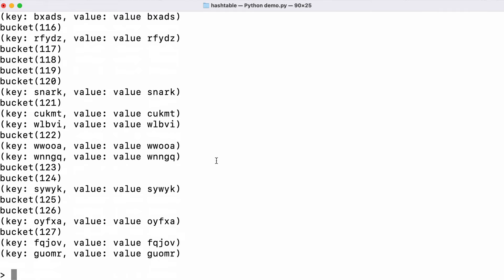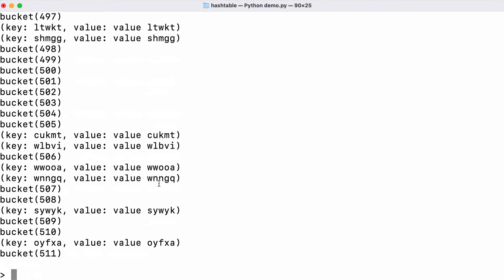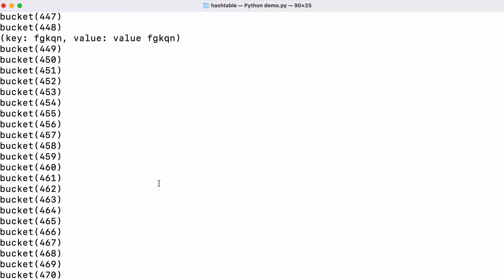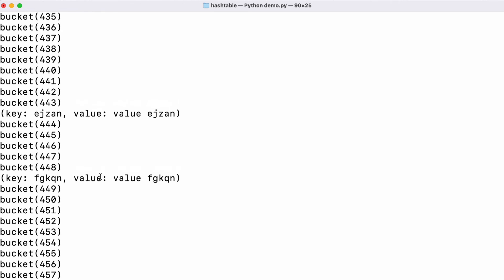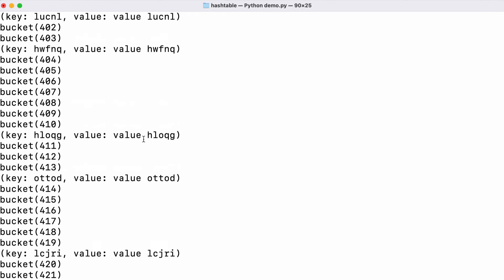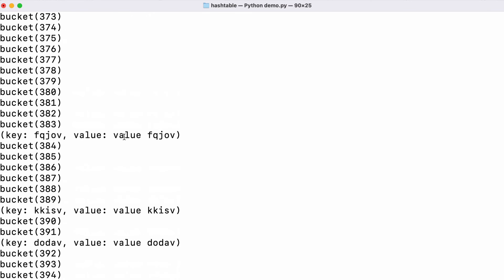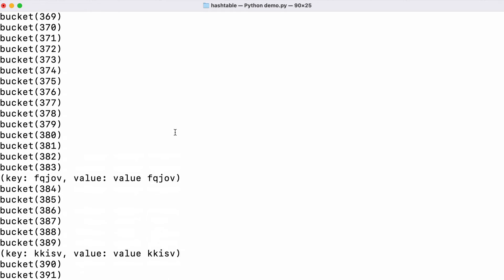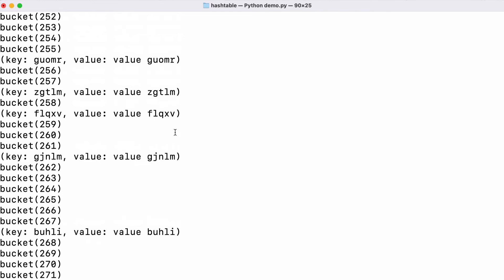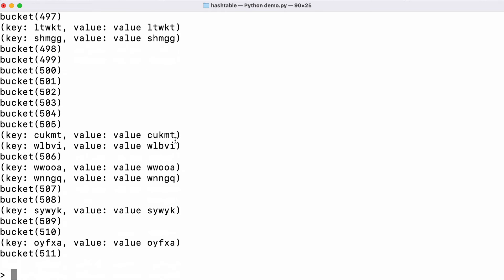Collisions are inevitable but we can reduce the number of them by making our table bigger. If I resize the table and make it 512 elements instead of 128 and print it again we should see far fewer collisions. We have a lot of empty space but many single values in the buckets which is what we want.